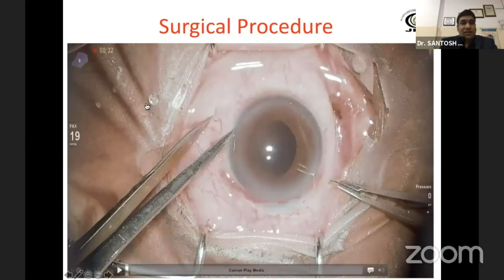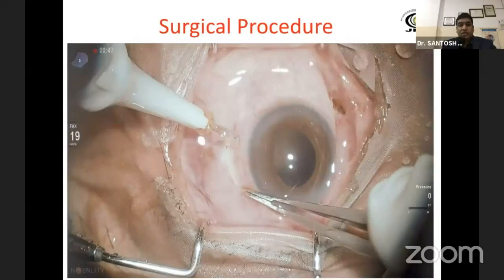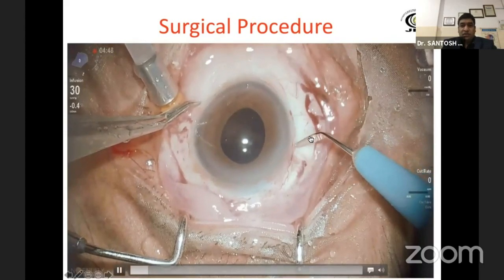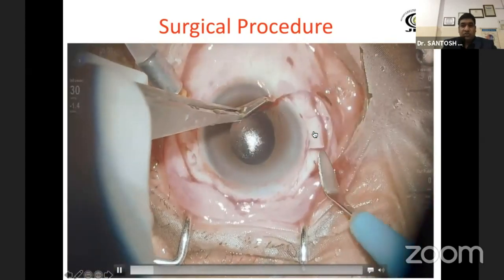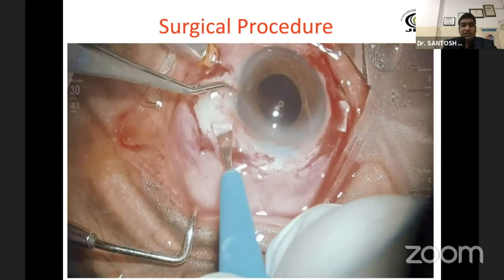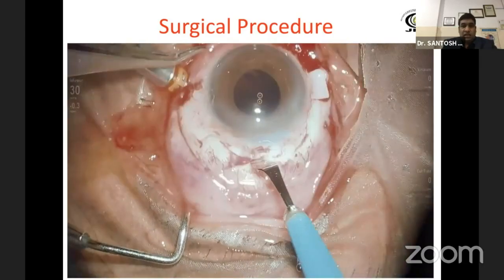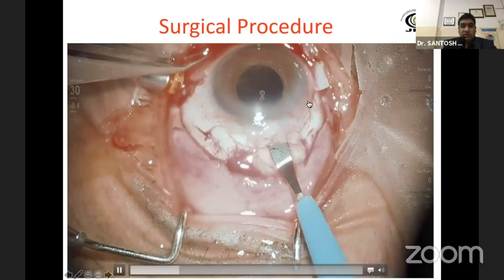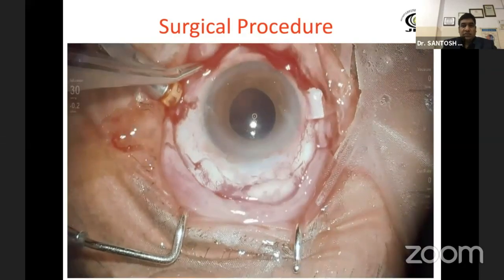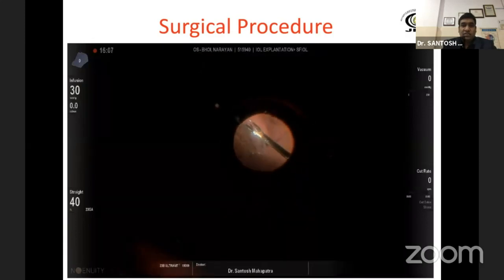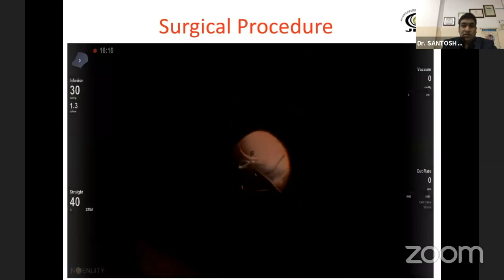Here is the example of a surgical procedure. This is a case of a dislocated IOL into the vitreous cavity. I am making flaps here at 3 and 9 o'clock position with the tunnel blade on both sides. After making flaps, the sclerocorneal tunnel is made at 12 o'clock position. This facilitates both removal of the IOL and insertion of a 3-piece IOL. You can see a foldable IOL is on the retina.